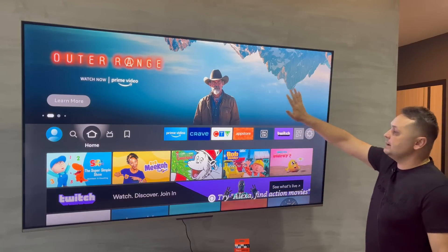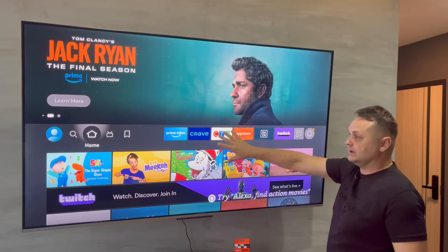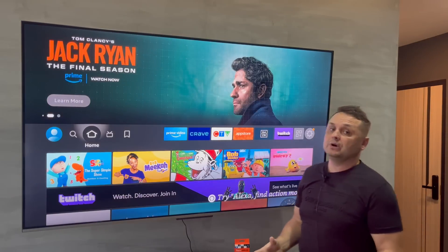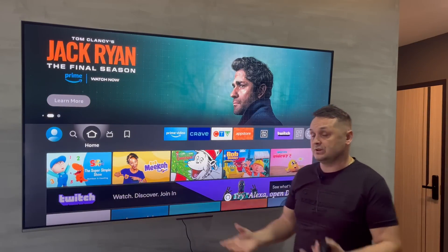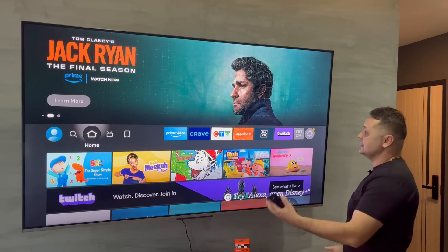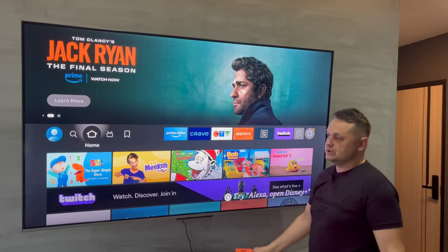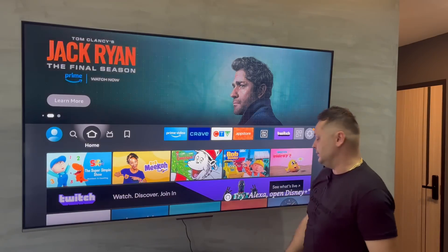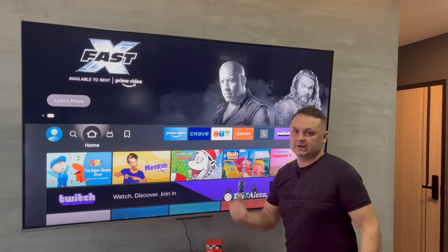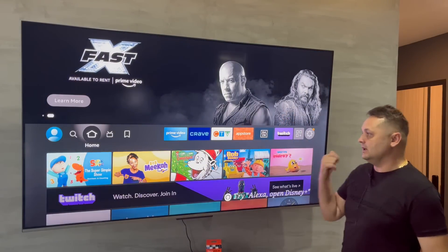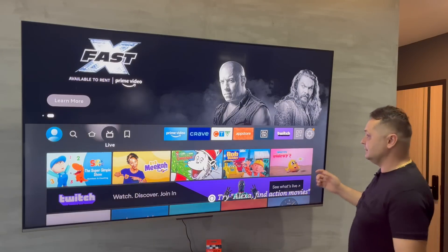Just follow along. My Firestick is connected to the internet and I'm signed into my Amazon personal account. Set it up to this stage when you open the package. Once you're connected to the internet and logged into your Amazon account, let's fully load this.